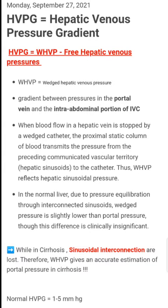HVPG is a gradient between pressures in the portal vein and the intra-abdominal portion of IVC. When blood flow in a hepatic vein is stopped by a wedged catheter, the proximal static column of blood transmits the pressure from the preceding communicated vascular territory to the catheter. Thus, WHVP reflects hepatic sinusoidal pressure.